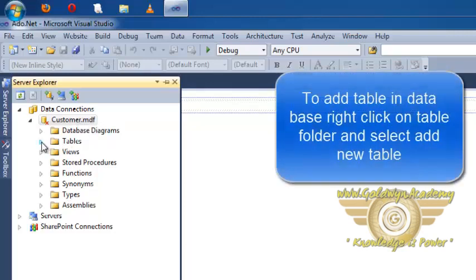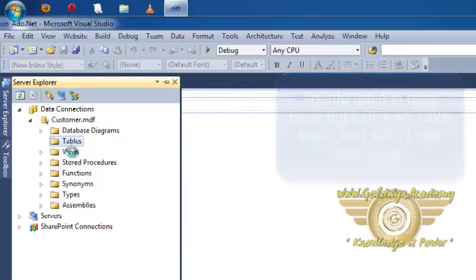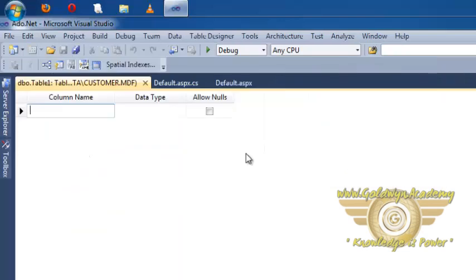Now to add the tables right click on table folder and select add new table. So one tab will open which will ask for column name,